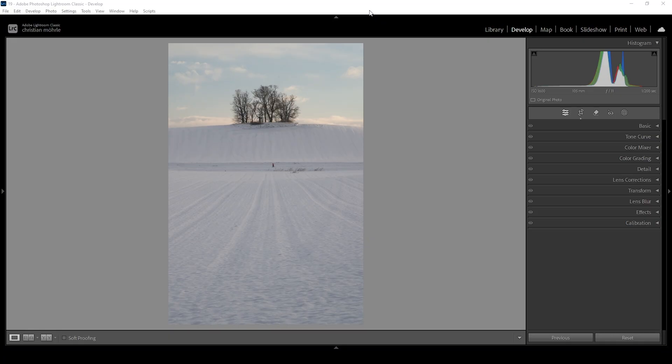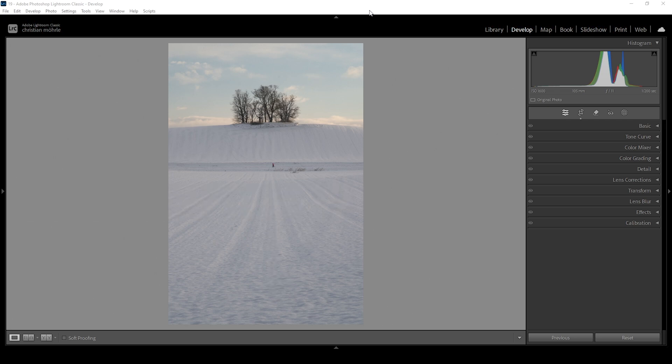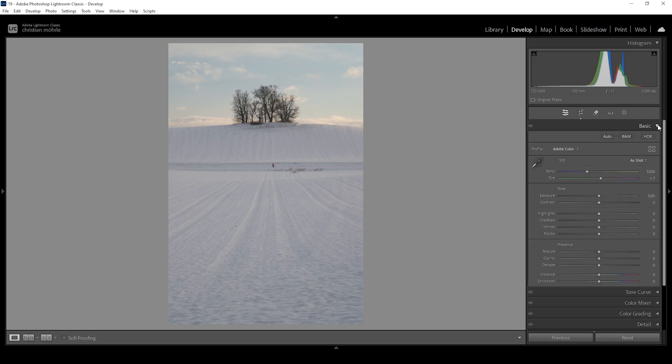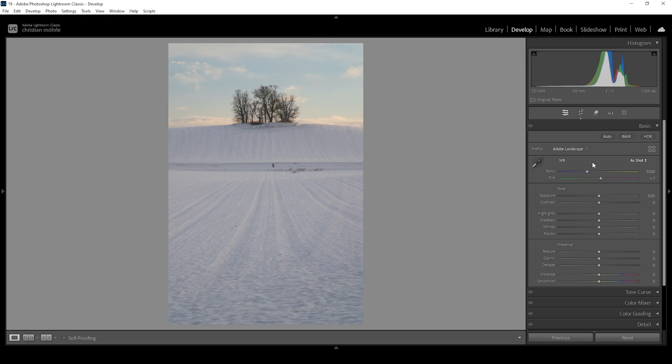As always, if you're just here for the tutorial part, make sure to check the chapters of the video because I will be showing the whole editing process for this image, starting with the basic adjustments. So let's open up the basic panel right away. We want to change the profile from Adobe Color to Adobe Landscape, which will just very slightly bring up the base saturation of the image.